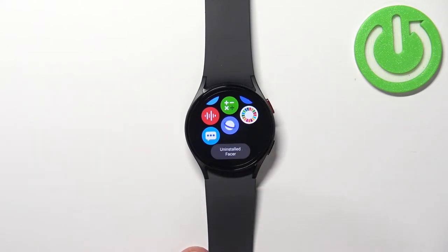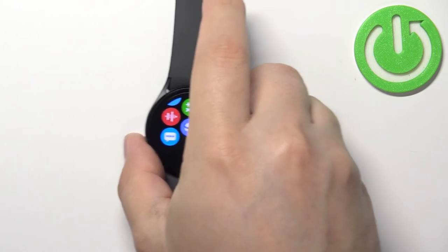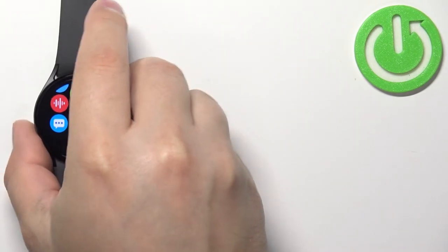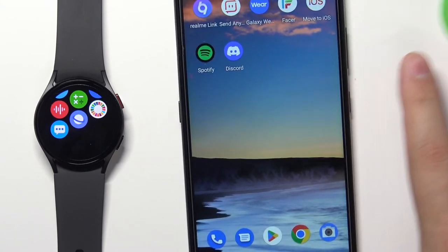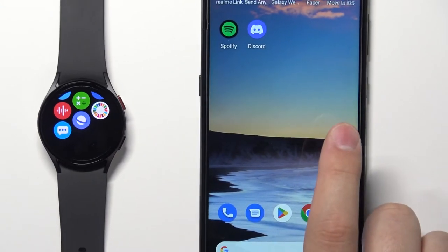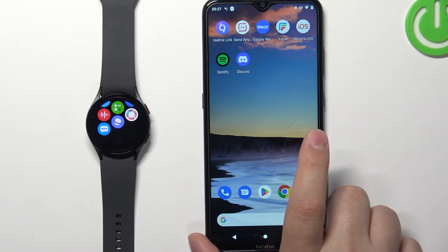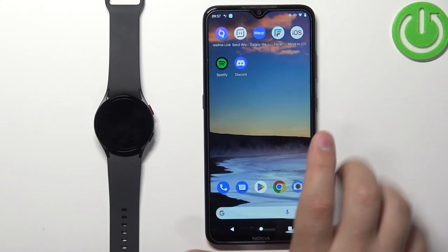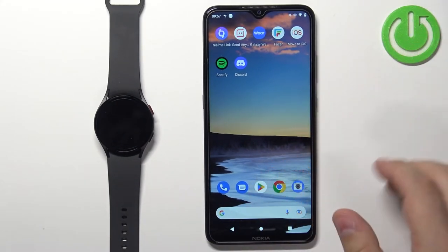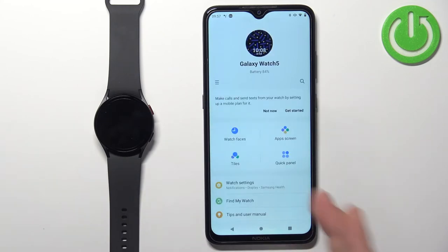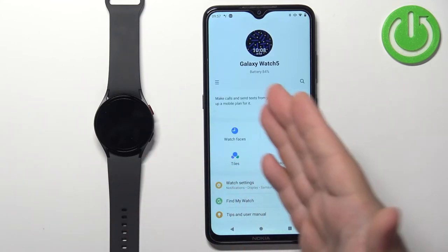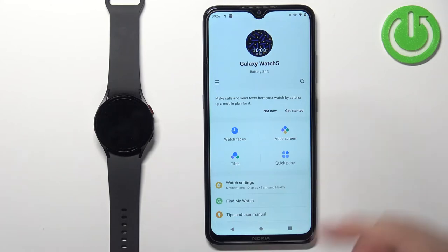We can also customize the app menu via the phone application. Open the Galaxy Wearable application on the phone that is paired with your watch, and you should see the Galaxy Watch 5 page.